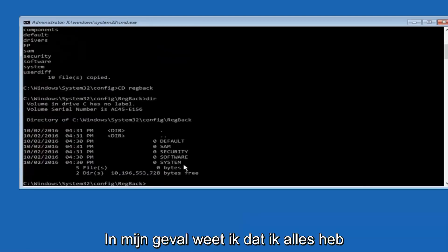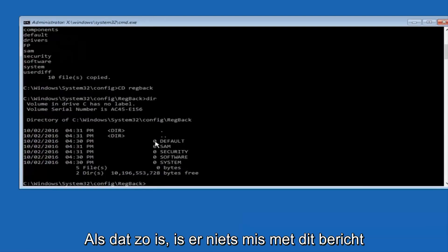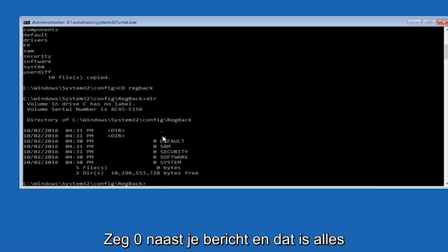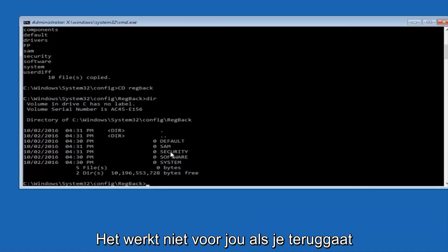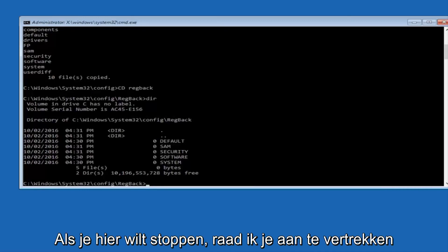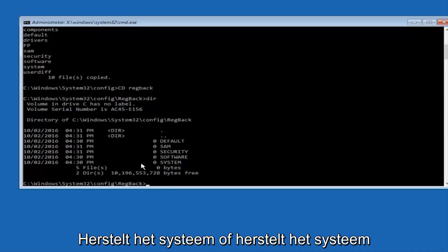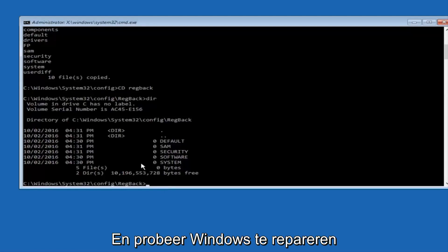Now, please note in my case, I have all zeros next to these entries. If it says zero next to your entries, then this will not work for you. If you continue forward, stop here. I would recommend going through System Restore or Startup Repair and trying to resolve Windows through that.